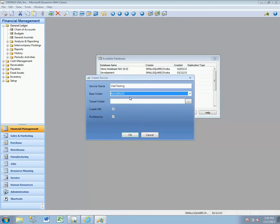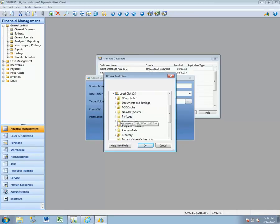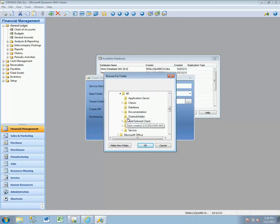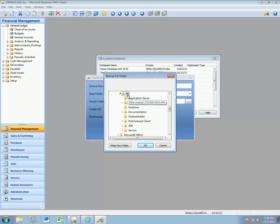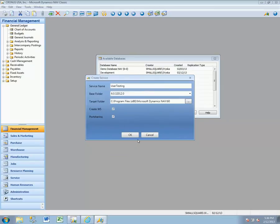It wants to know what the base folder is. We're going to use the 2012 version and we want that to live in the same space, so I'll go ahead and put that into the NAV60 root folder here. We can choose at this point if we want to have a web service and if we want port sharing. My user environment, we do want a web service, so we'll say okay.